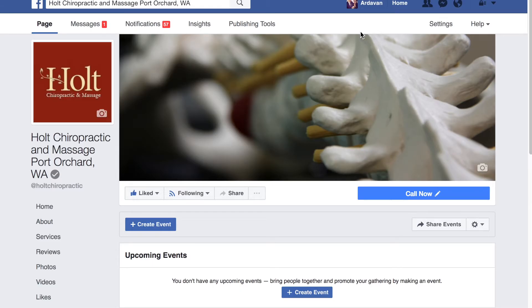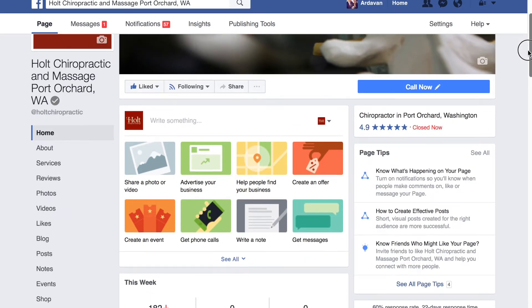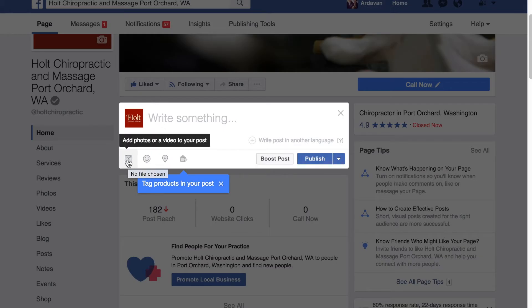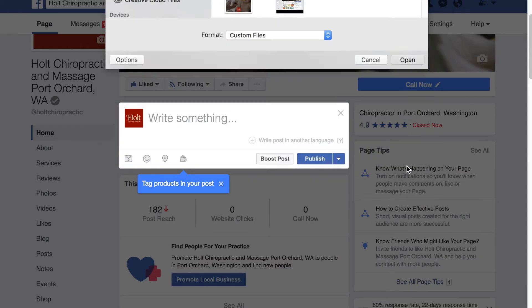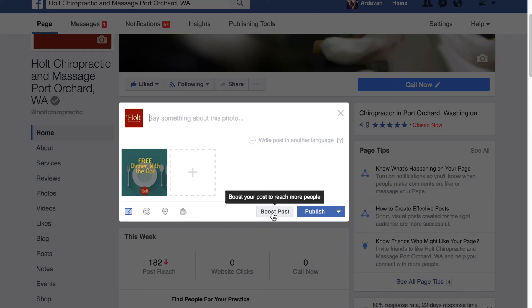Once you do post the event, make sure to go to the main page and post the square version of the picture I've sent you to complement the event. You can click on 'add your video or photo' and click the square one. Once it's uploaded, you can say something like 'Dear fans and followers, please take advantage of our free event — click on our events page to learn more' and then publish this as well.